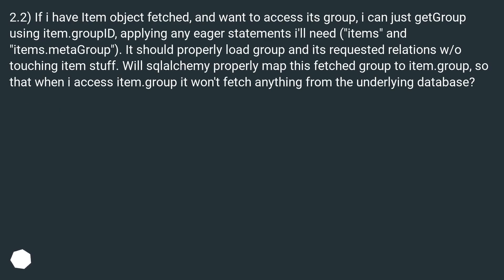2.2: If I have an item object fetched and want to access its group, I can just get the group using item.group, applying any eager statements I'll need — items and items.metagroup. It should properly load the group and its requested relations without touching item data. Will SQLAlchemy properly map this fetched group to item.group, so that when I access item.group it won't fetch anything from the underlying database?